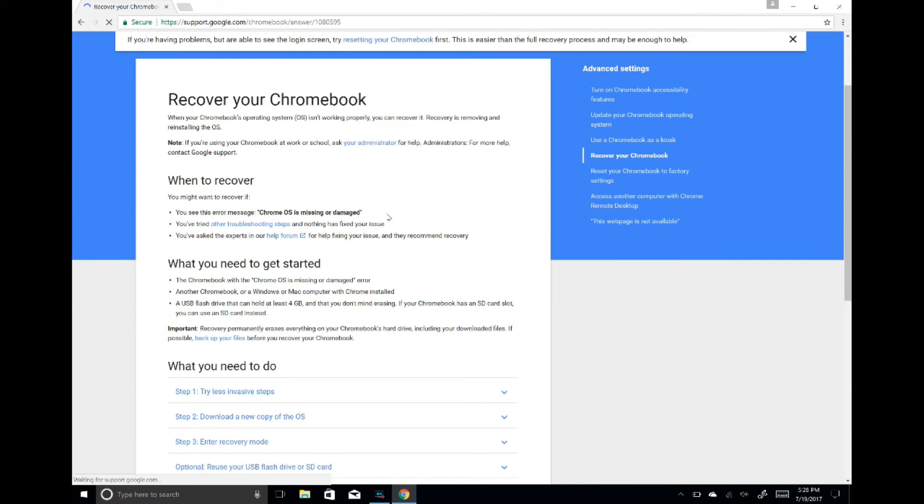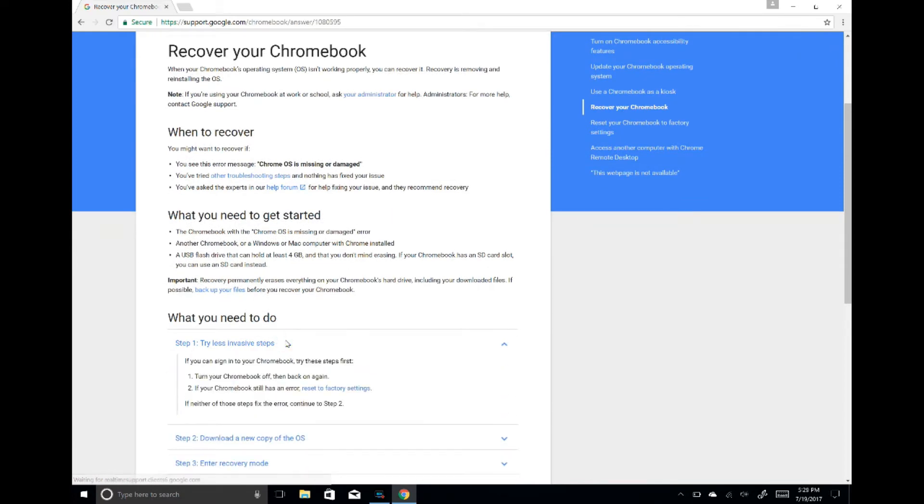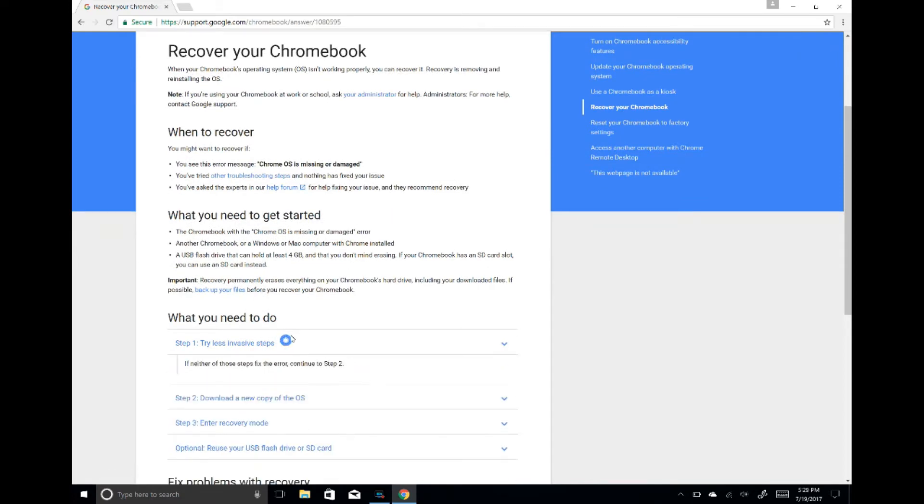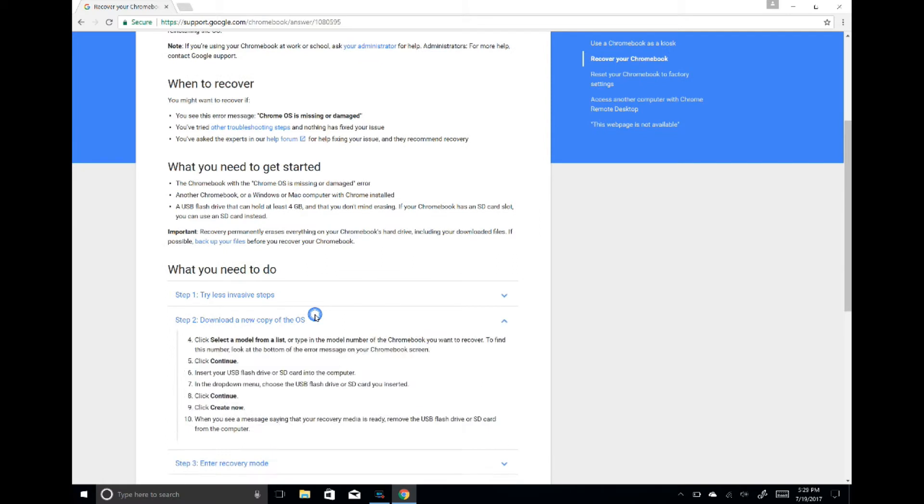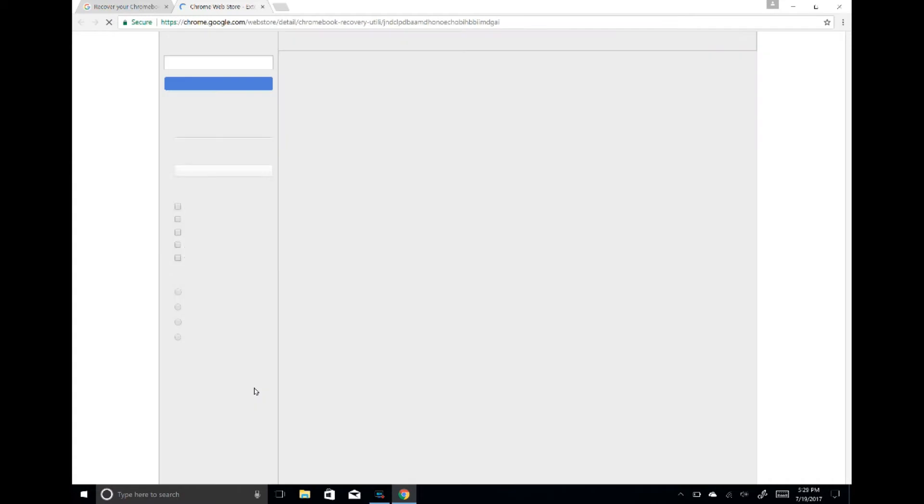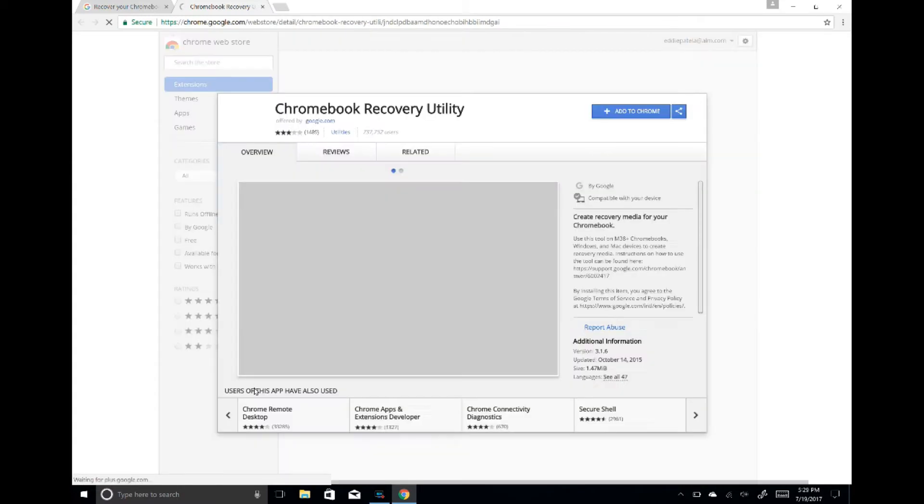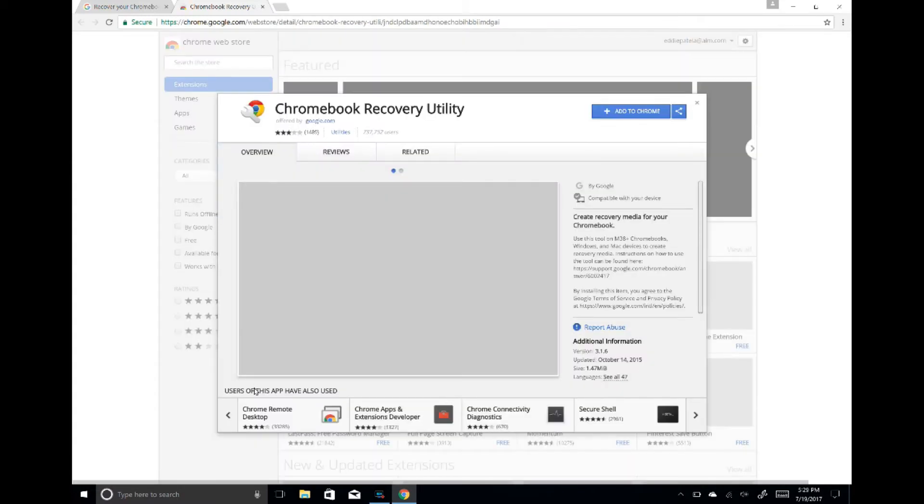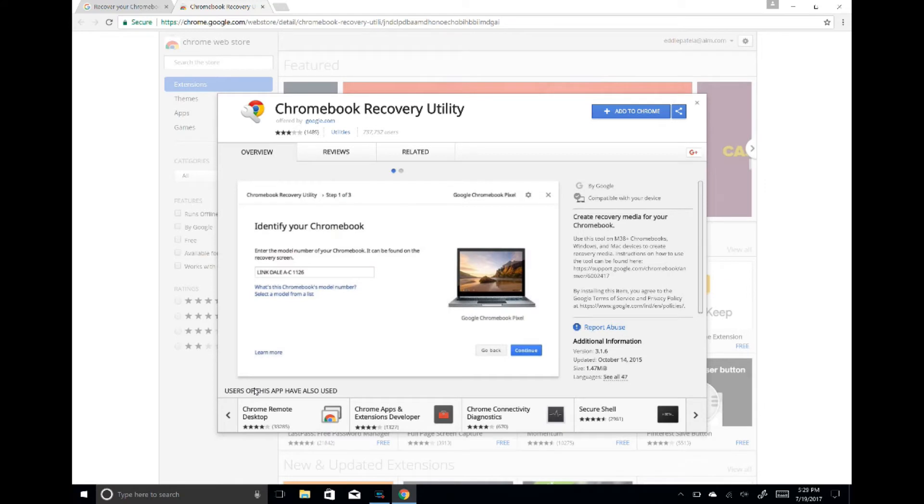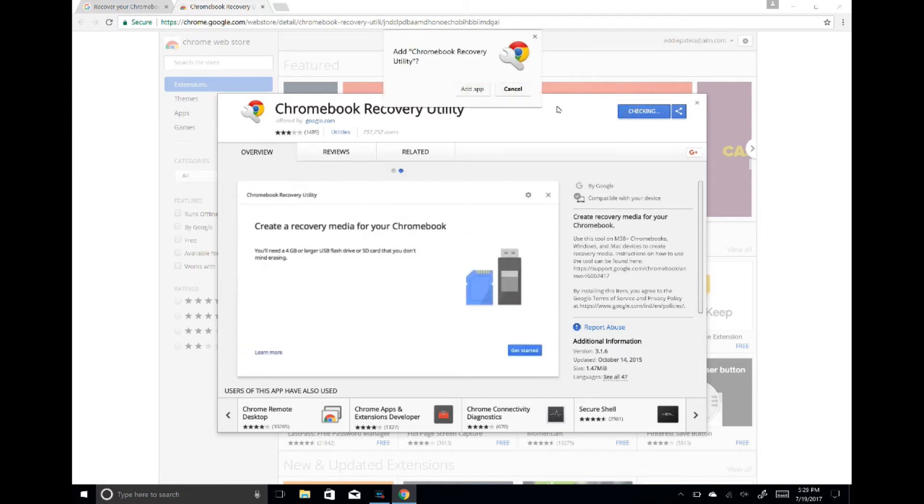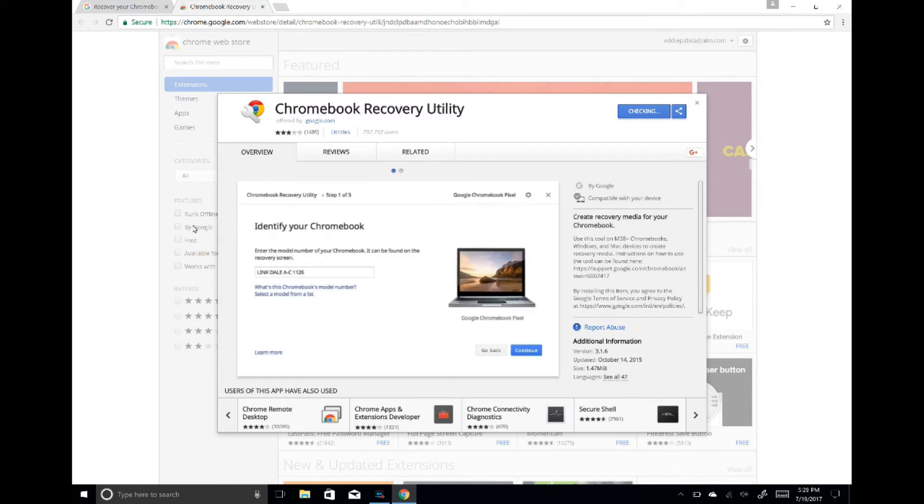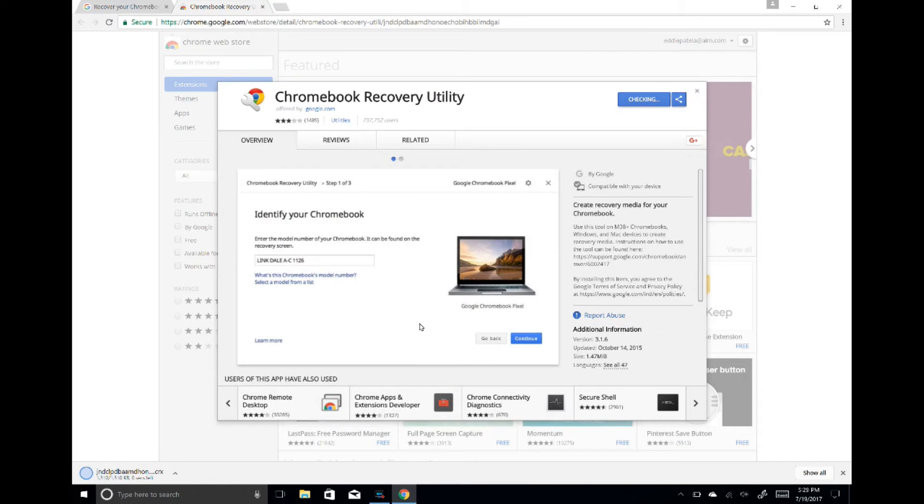Go down to step two and click on the recovery app. This will take you to the Chrome Web Store where you'll see the Chromebook Recovery Utility. Click 'Add to Chrome' and then 'Add app.'